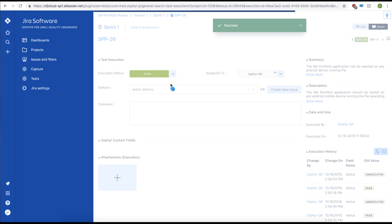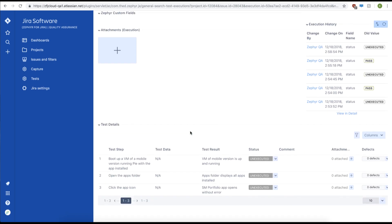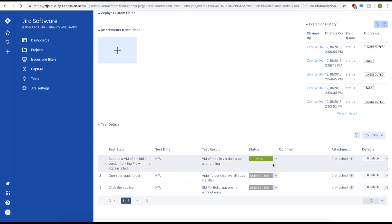We also give you the option to execute your test steps. Let's scroll down to view our test steps. Executing test steps is done in a similar manner by changing the status of the test step. In this scenario, change all our test steps to pass.